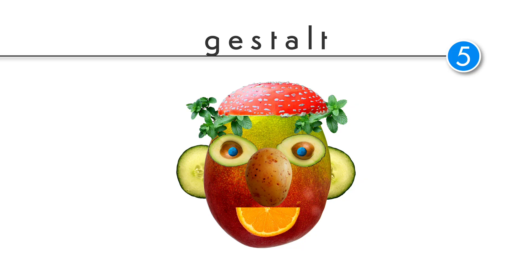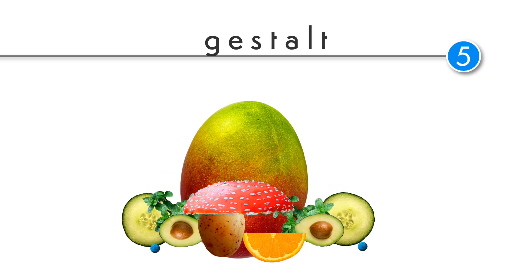Here is another example. At the very first glance, what did you see? Face or fruit? Most likely you saw the mango person. You know why? Because you saw the whole picture first. Your first impression was that it was a face, and only after that you recognized the fruit.